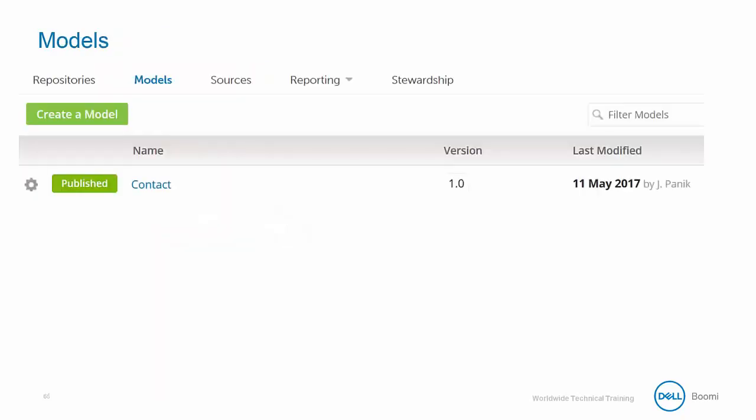Right now, our contact model is sitting in the models tab, waiting to be deployed into a repository. From this screen, we can see several important pieces of information. We can see the current version of the model. In this case, we have only one version.